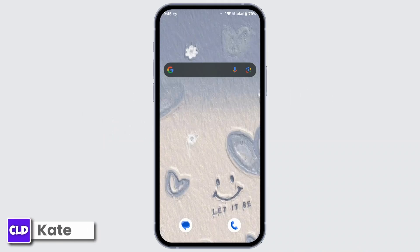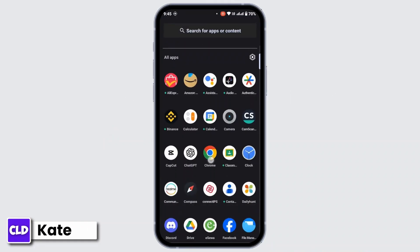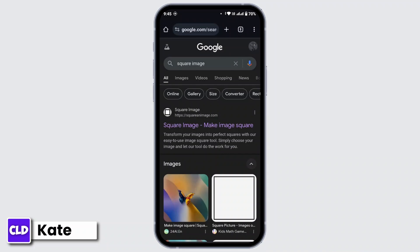First of all, you have to open up a browser in your mobile device and under the search bar, search for square image. Once you search for that, you will land upon multiple results. From there, head over to the first link that you get, that is squareimage.com. Tap on that.